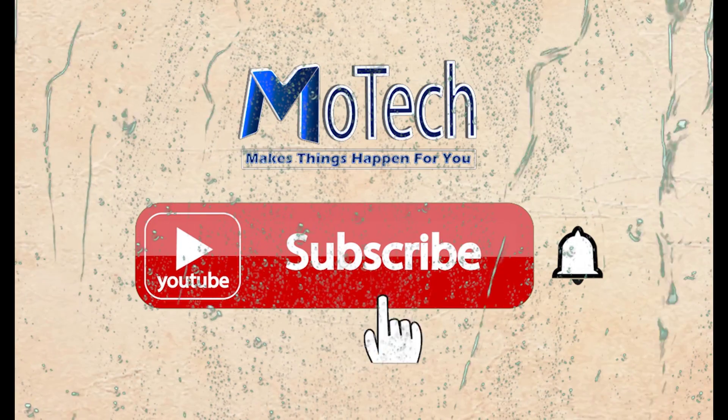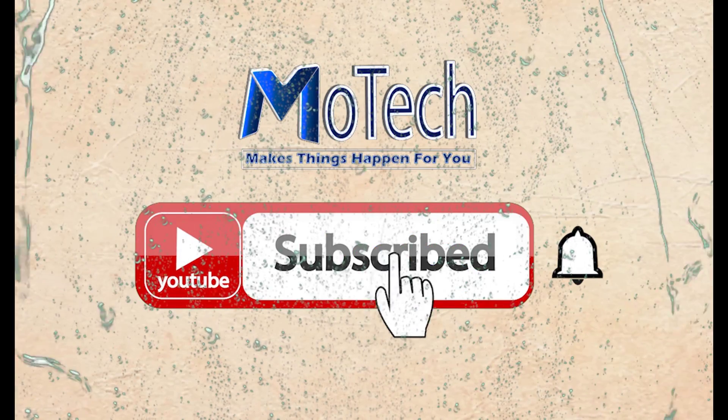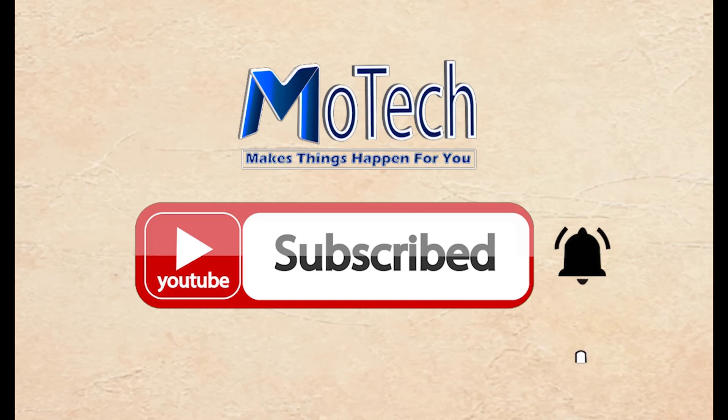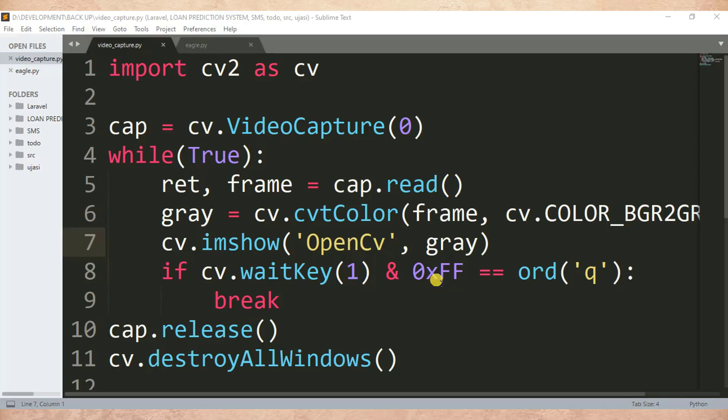Don't forget to subscribe and turn on notification. Hello guys, how are you doing? I hope you're doing well. Welcome to our YouTube channel. In this tutorial we are going to learn how to display text over the image in Python OpenCV.